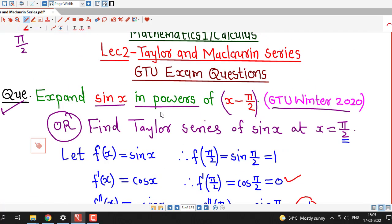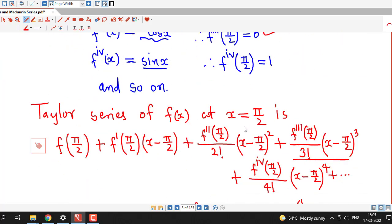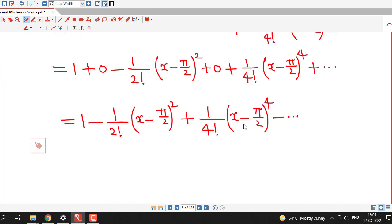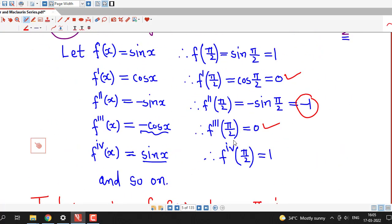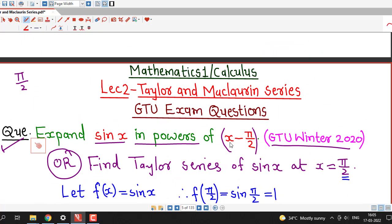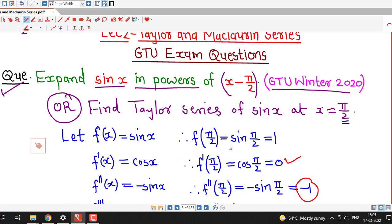We were asked to expand sin x in powers of x minus pi by 2, and we have written three non-zero terms of the Taylor series in powers of x minus pi by 2. This is all about this session. I hope you like it. Thank you very much.